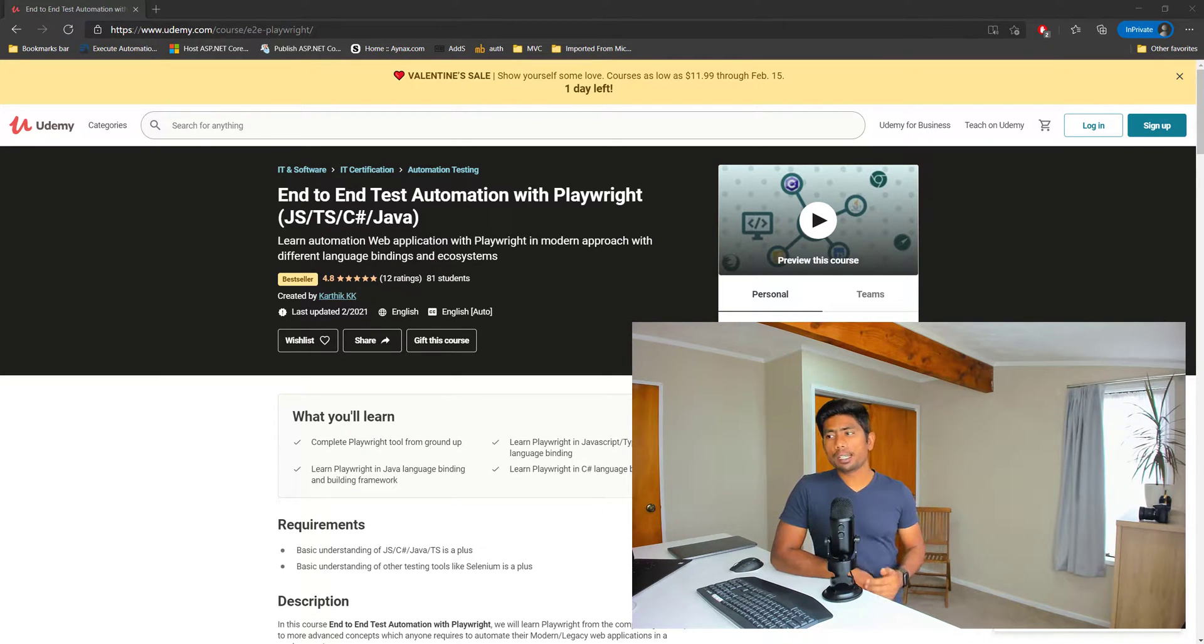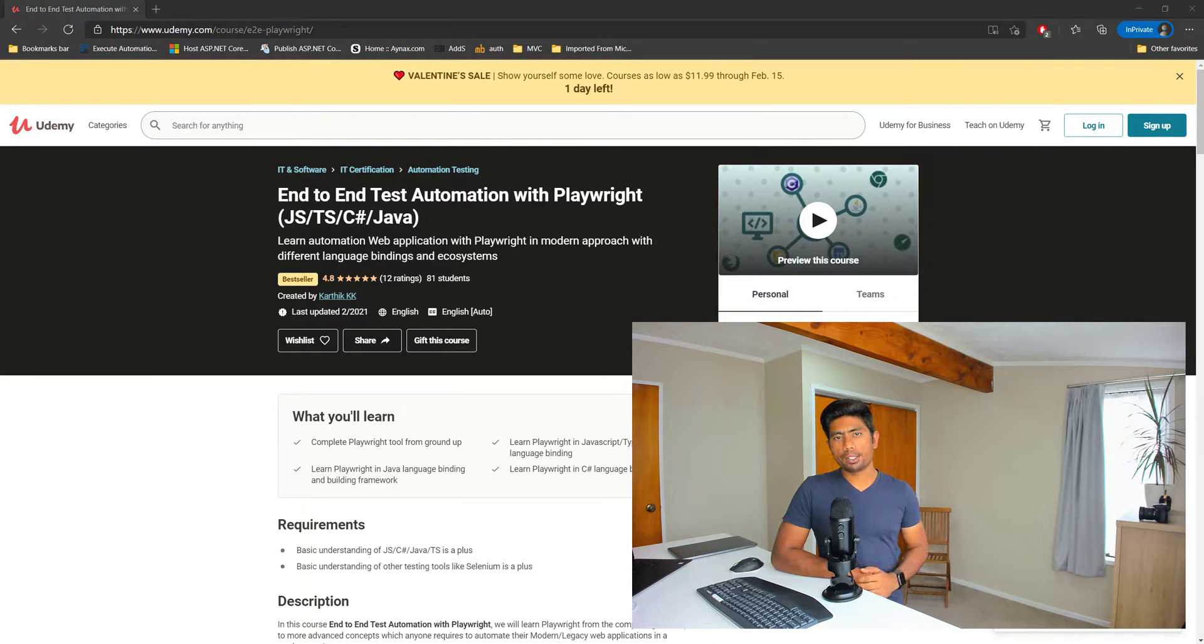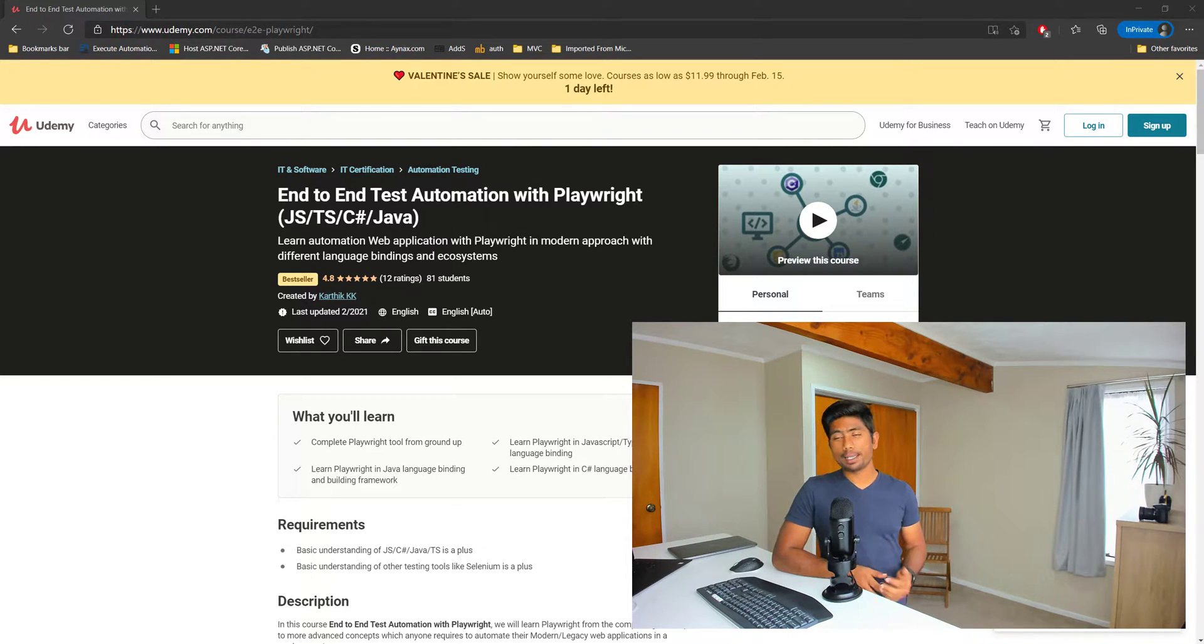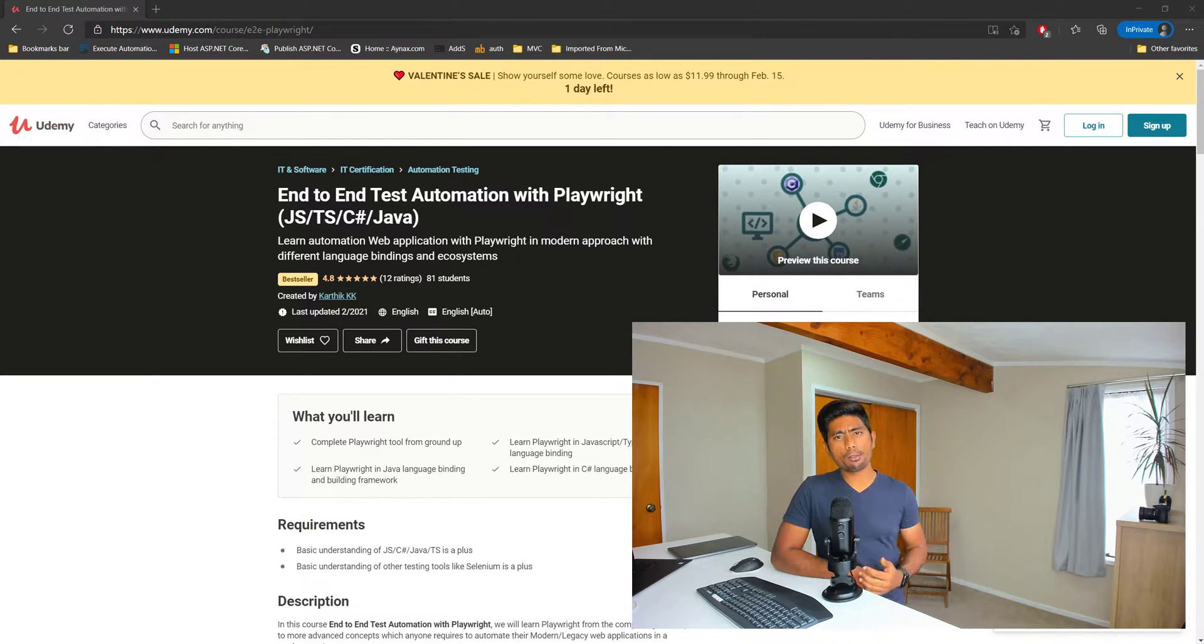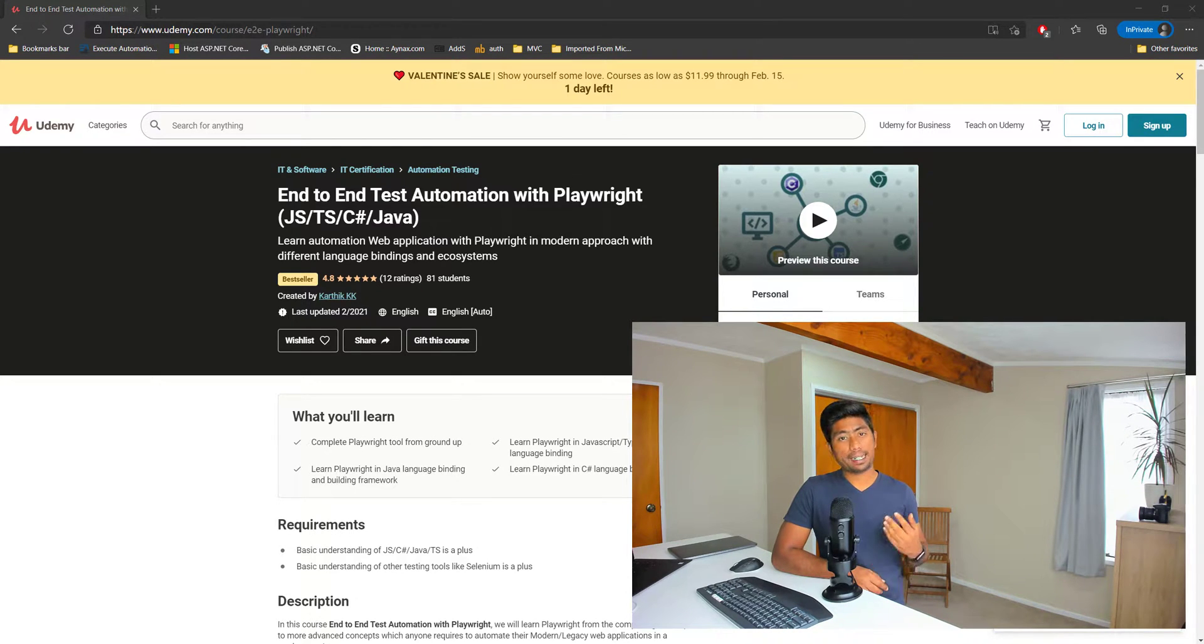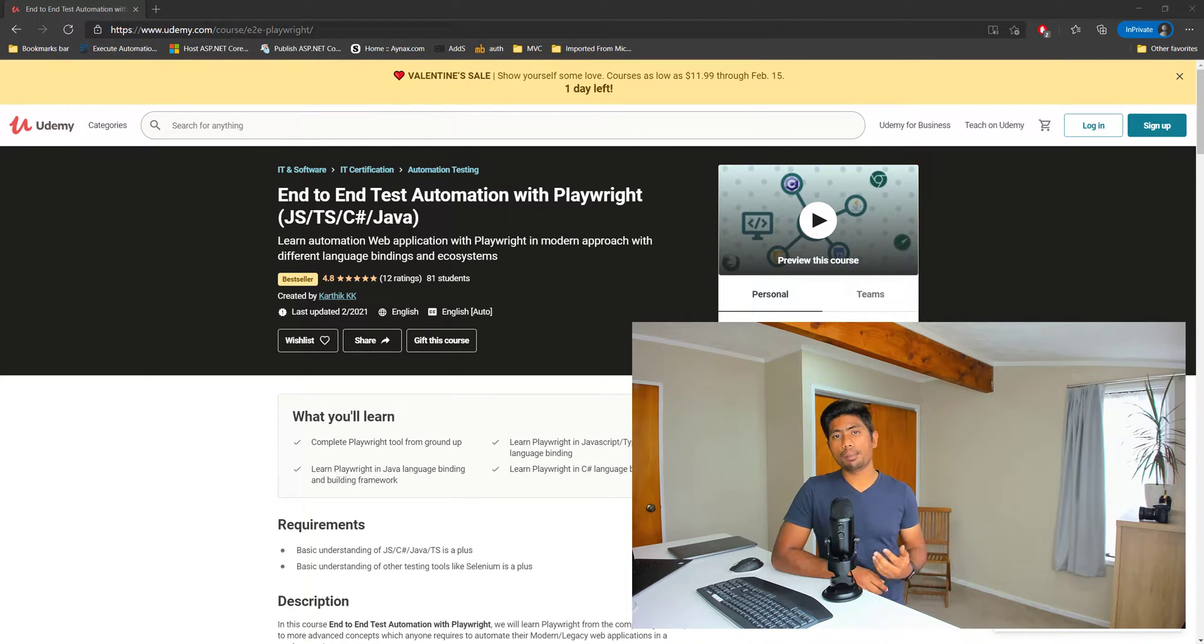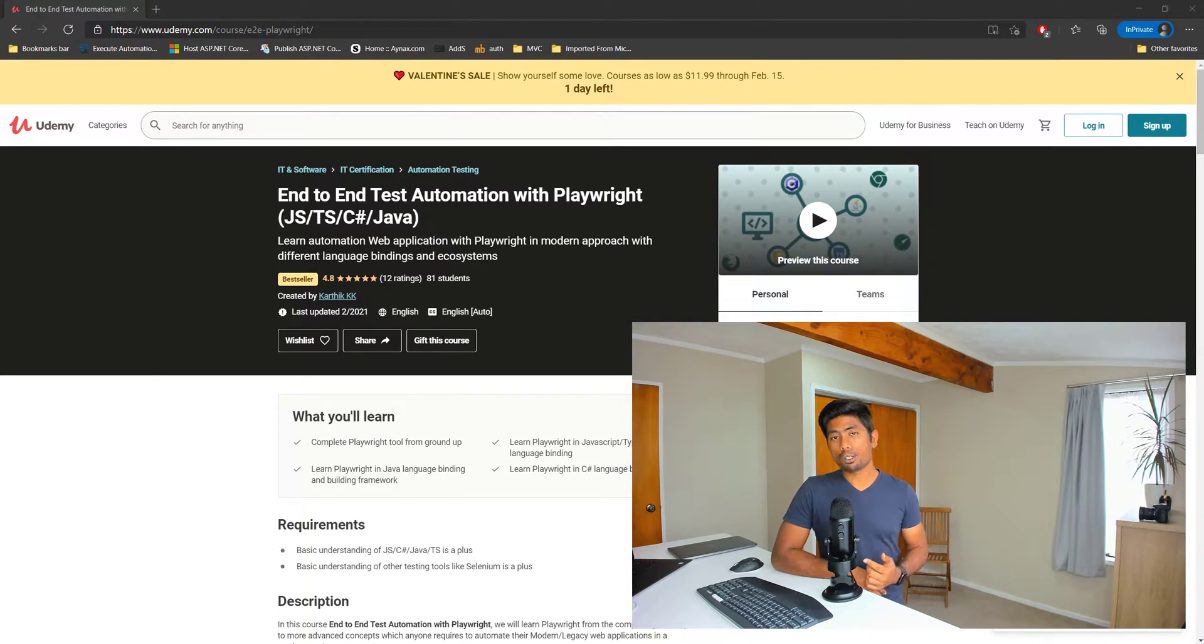If you remember exactly one month before I actually launched this course end-to-end test automation with Playwright and I was pretty excited because this was the first course which I released with eight hours of course content for almost four language bindings like TypeScript, JavaScript, C Sharp and Java.